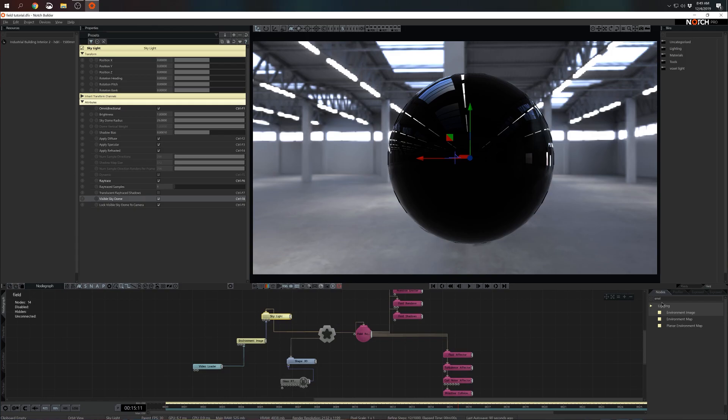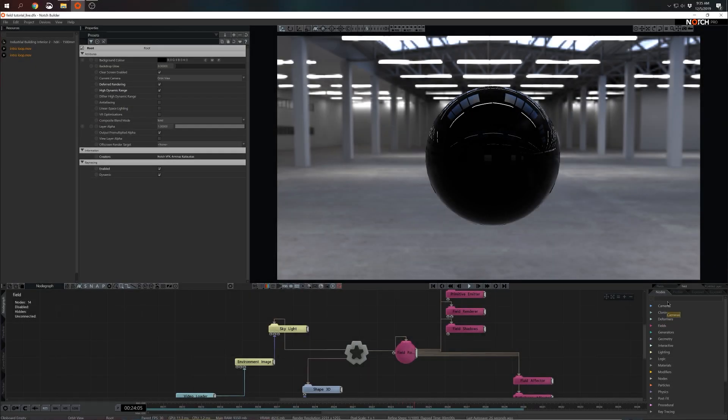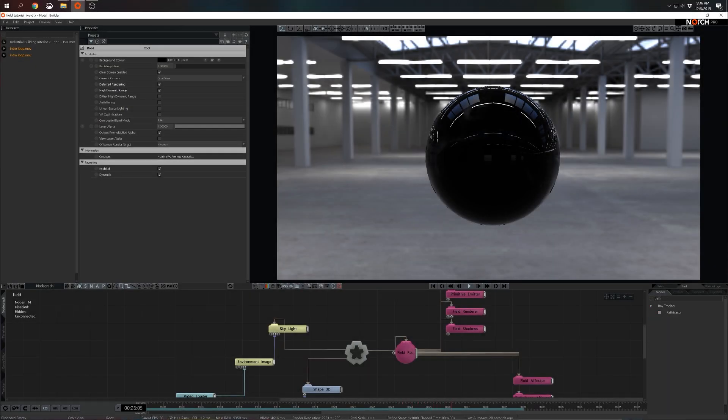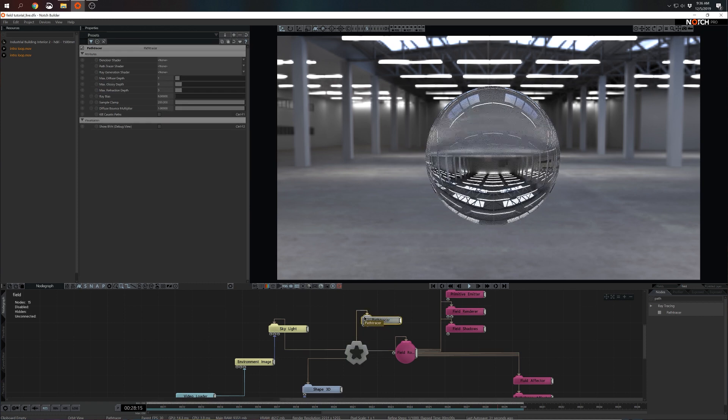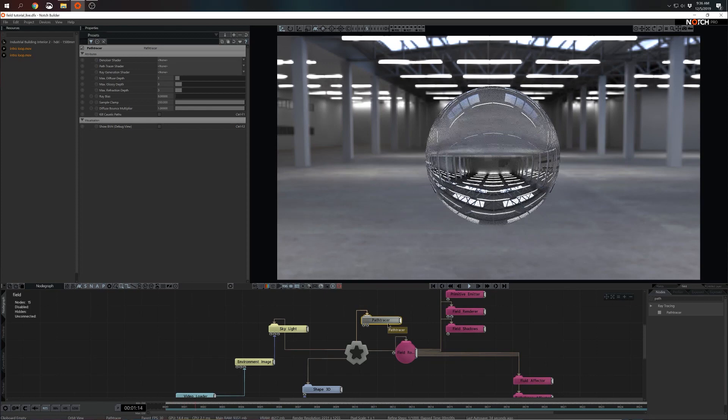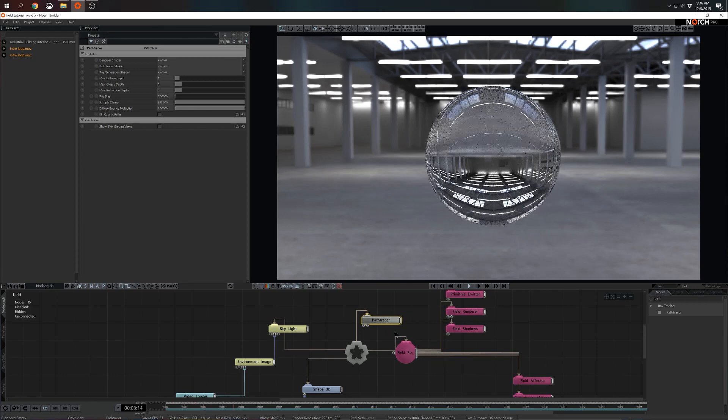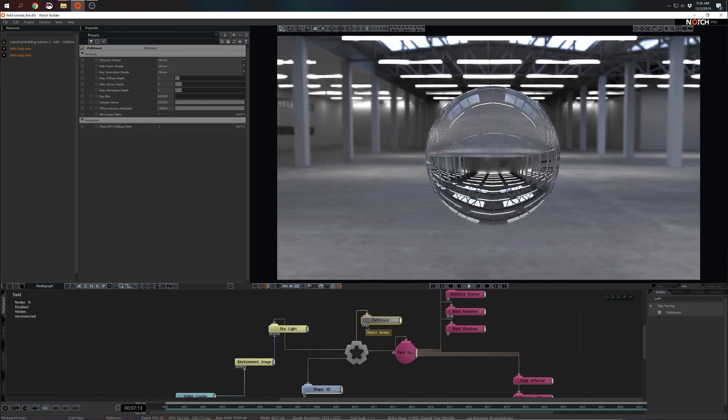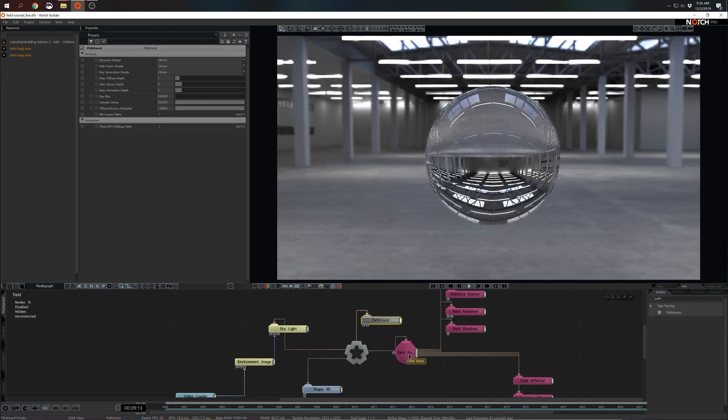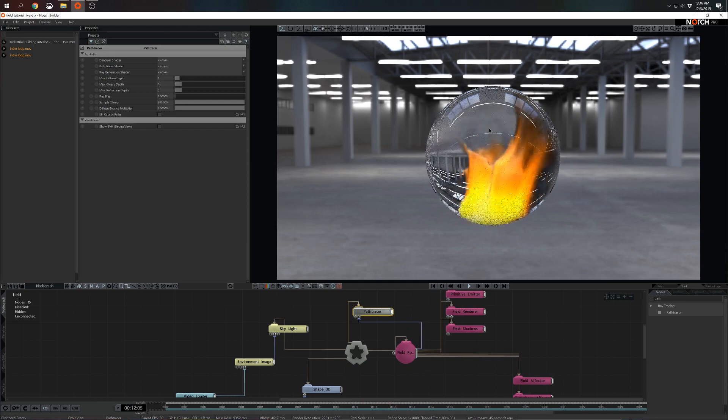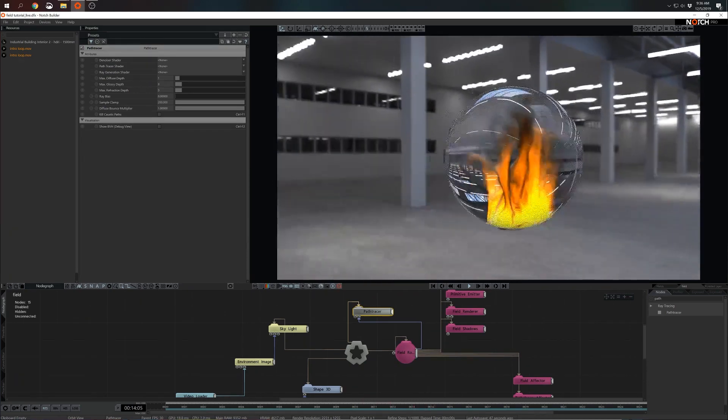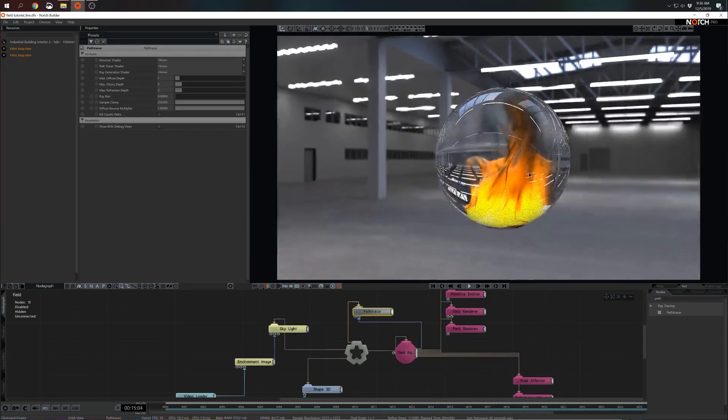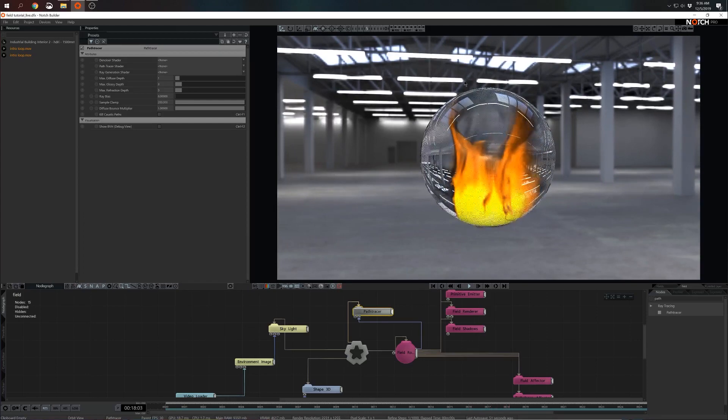Now we probably need an extra node. I will grab a path tracer. As soon as I add path tracer I see that I'm producing glass. Now the only issue is that the field system is not talking to the path tracer. I can fix that by connecting those two together. If I hover over the inputs here in the bottom I see that the second one indicates fields. That's exactly where I'm going to connect the field root. And there we are. Now we are producing a fire simulation inside of the sphere.